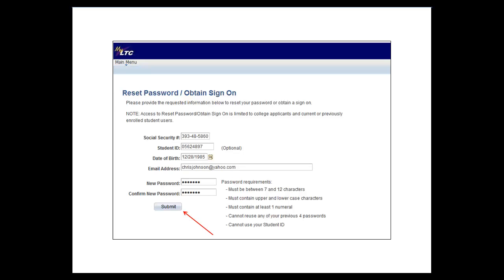Your password must be between 7 and 12 characters. It must contain one upper and one lower case character and must contain at least one number. Click on the submit button when all the information has been entered.